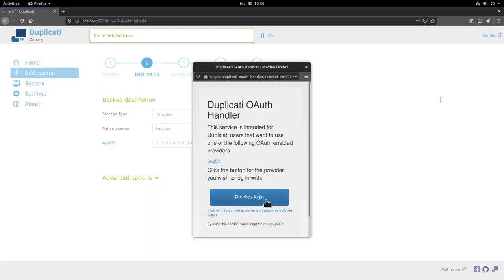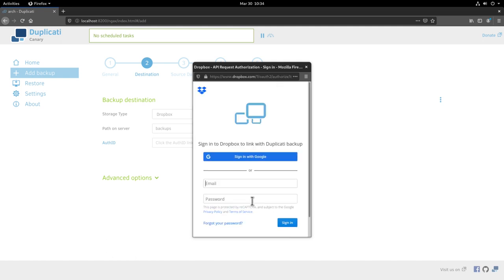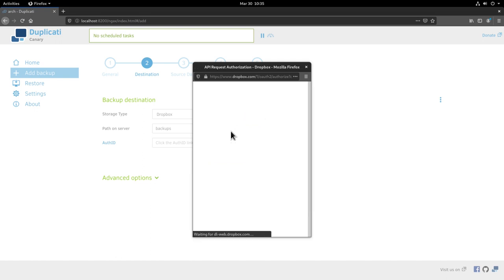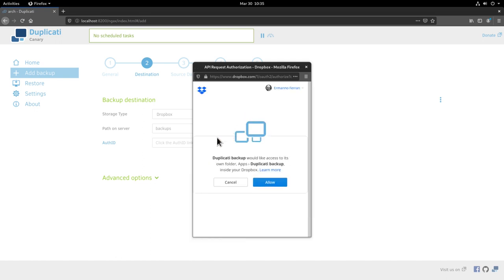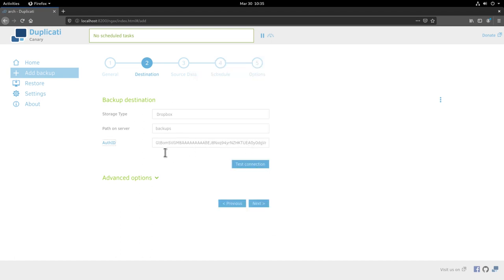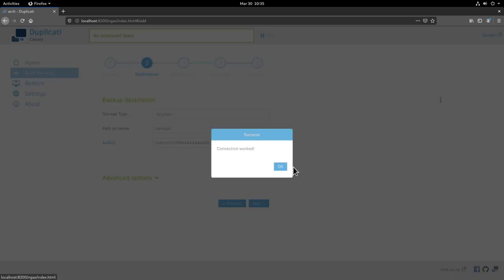Now I need to enter my dropbox credentials so I click dropbox login here and enter my email and also my password. Then hit sign in. We are asked now to allow duplicati to have access to dropbox so I click allow. As you can see now it's going to fill up automatically the field here with the authorization id. That's perfect. Now we click test connection. It says here the folder backups does not exist, created now so I'll say yes. The connection to dropbox worked so I'll click ok.